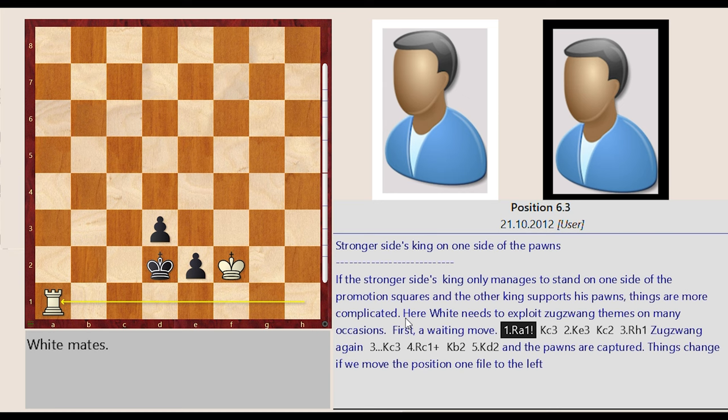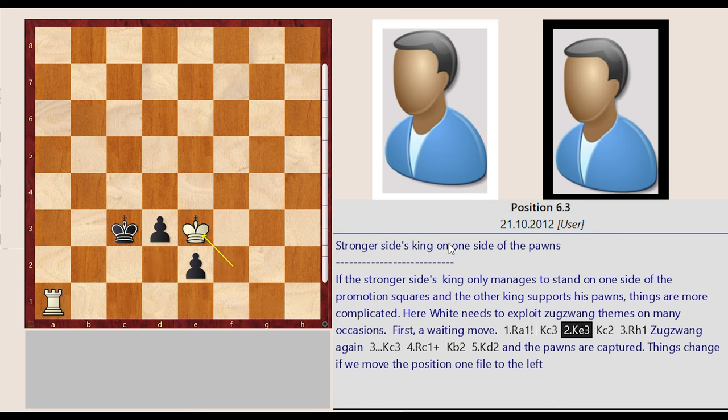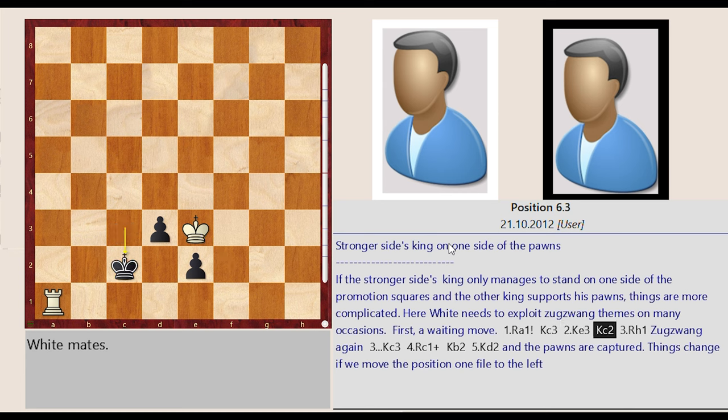Rook h1 a1, King d2 c3, King f2 e3, King c3 c2, Rook a1 h1.